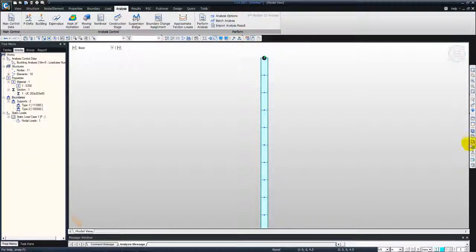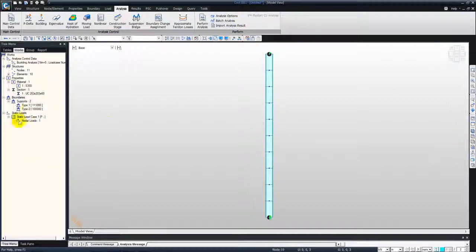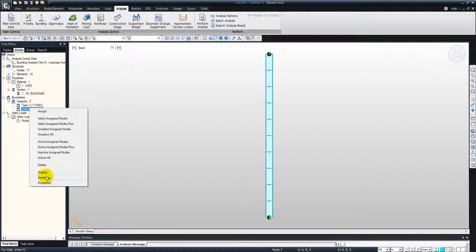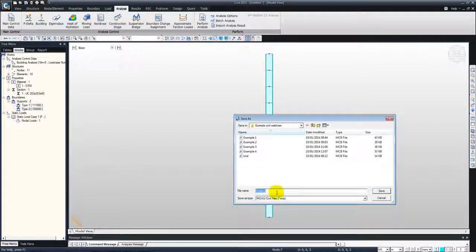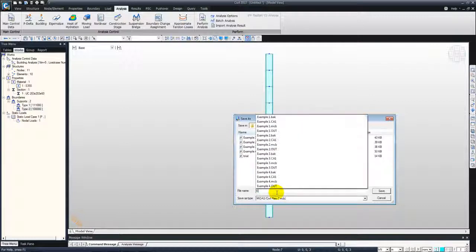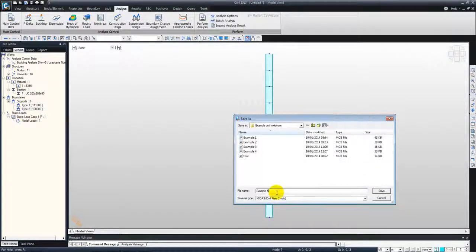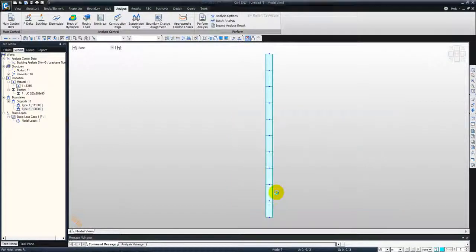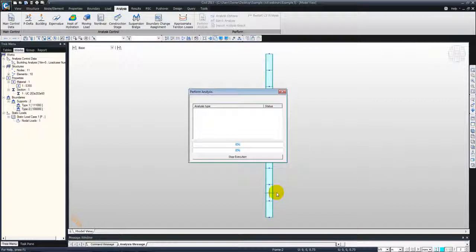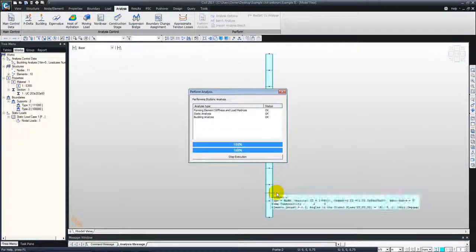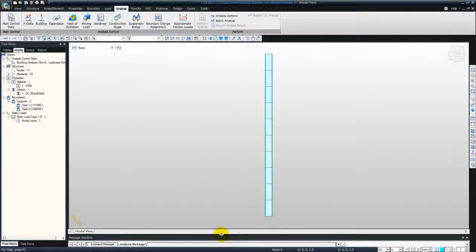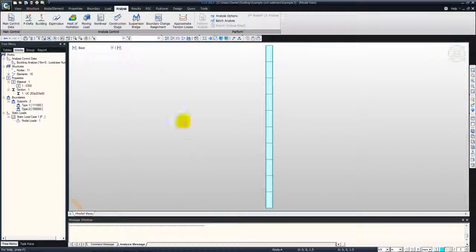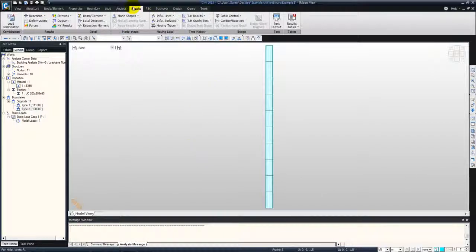So after defined all those features, we'll run the analysis. So save it. We run the analysis. After the analysis is completed, we can look at different buckling mode shapes.